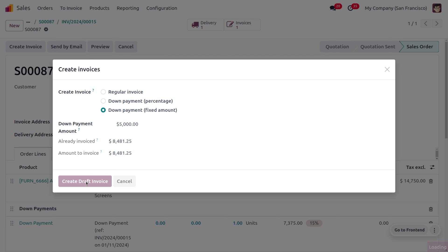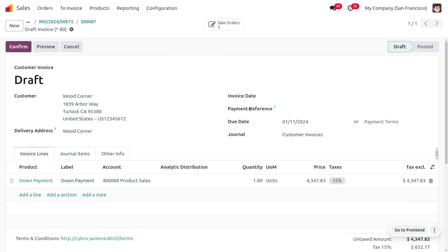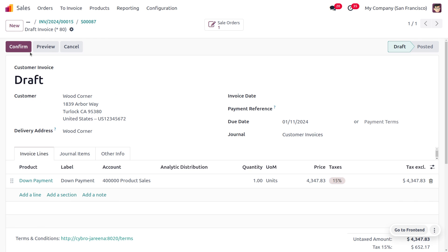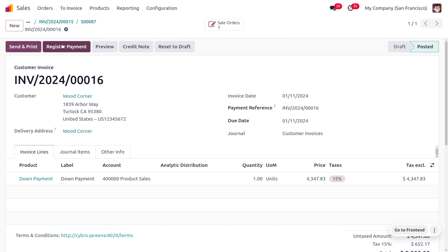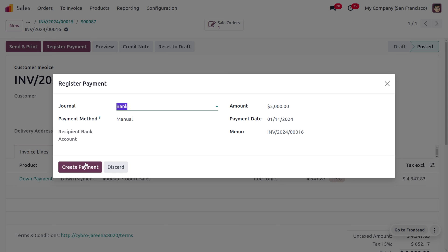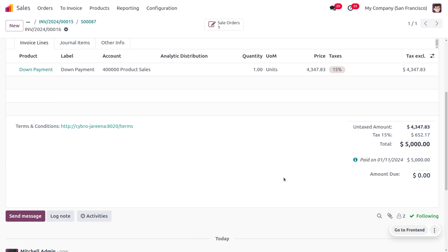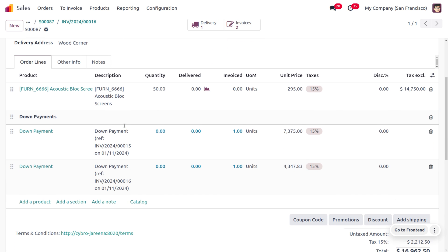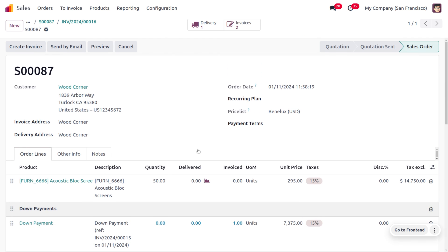Create a draft invoice and you can see the amount to be paid by the customer. Confirm the invoice and make the payment — the customer is going to make a payment of $5,000. Under the sales order you can see that amount will also be added with the product in the order lines, and we can see two down payments have been made by the customer. The rest of the amount will be paid by the customer once we deliver the item.